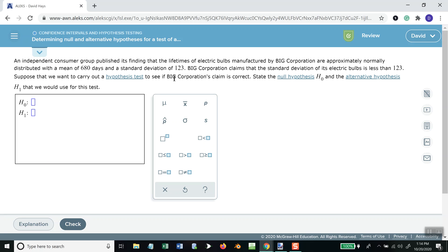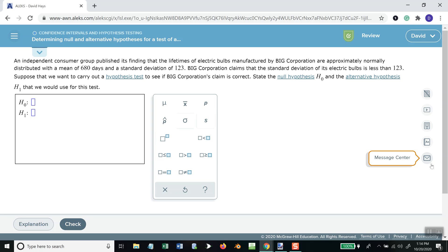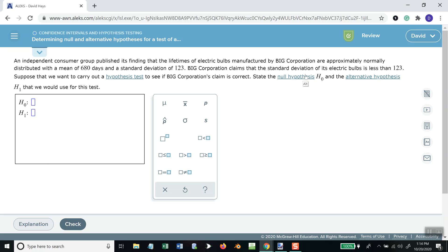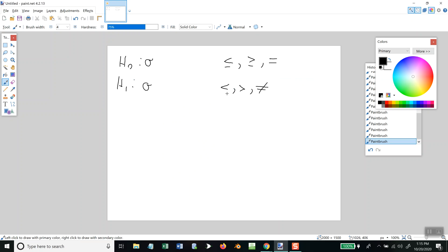Standard deviation is sigma — that's lowercase sigma, the symbol we're going to be using. The corporation claims that the standard deviation of its electric bulb is less than 123. Their claim is that it's less than 123, and the only place you can put a less than is on H1. So H1 is sigma less than 123.